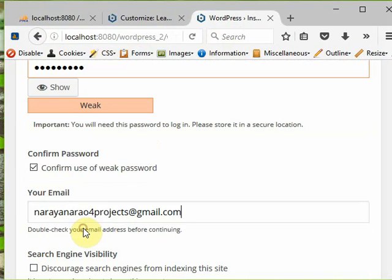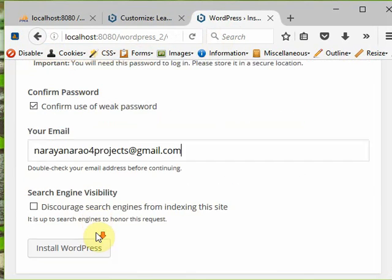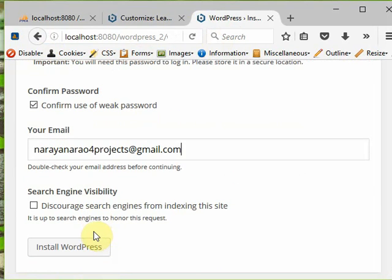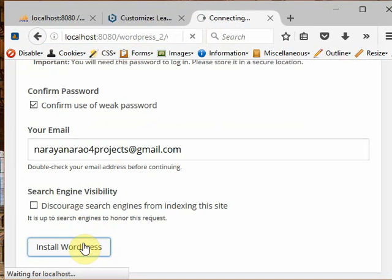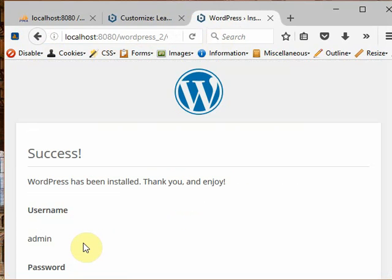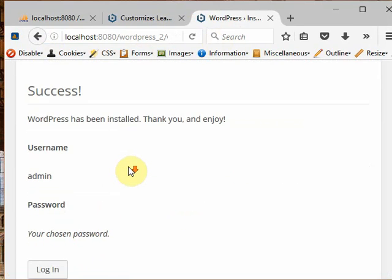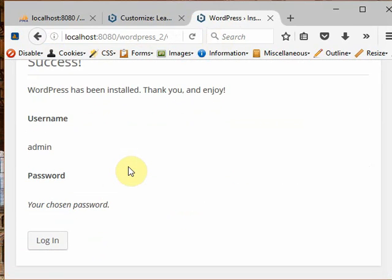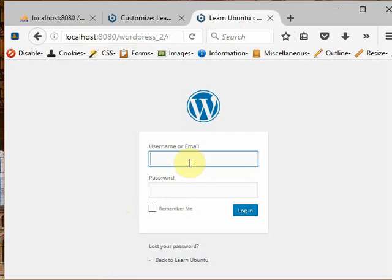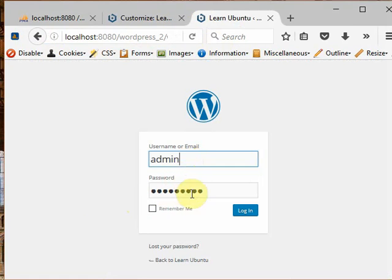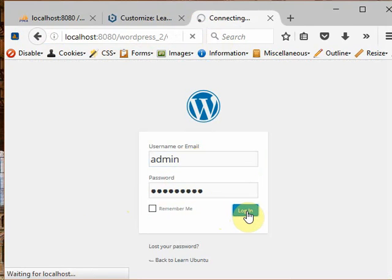Click install WordPress. Now WordPress is installing. WordPress is successfully installed. Click on login. You must use the username as admin and the password which you have given earlier.